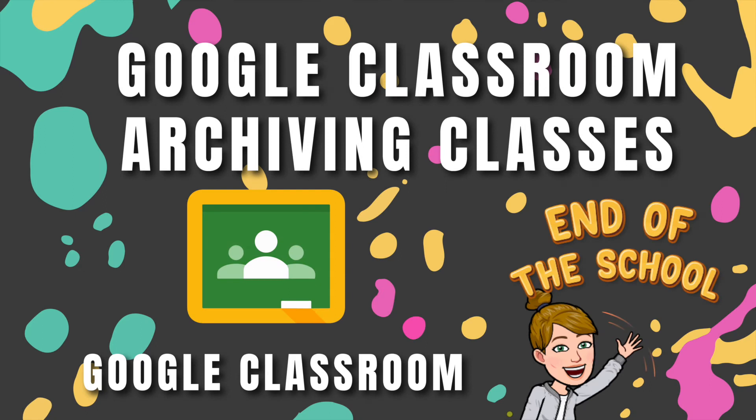So it's the end of the school year. What are you going to do? Let's talk about archiving your Google Classroom. There's two things you need to do: one is archiving the class, and the second is archiving in Google Drive. I'm going to go over both of those.